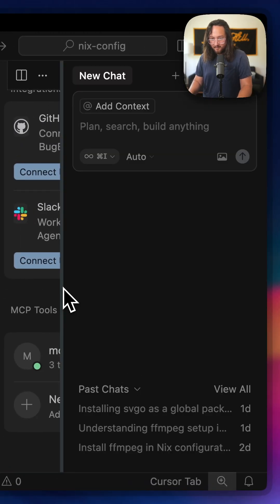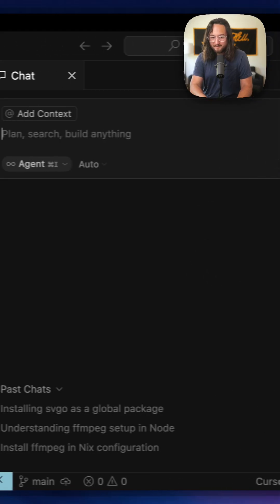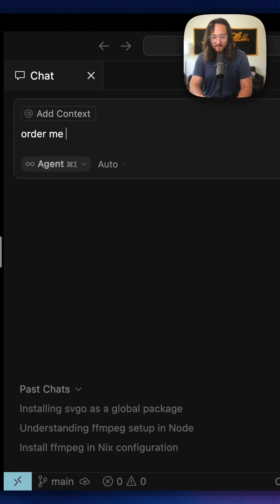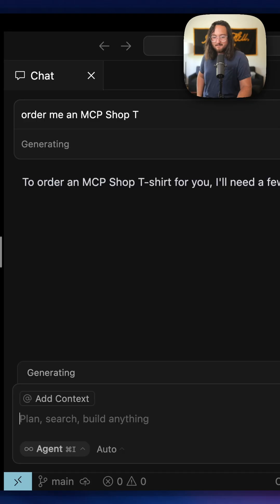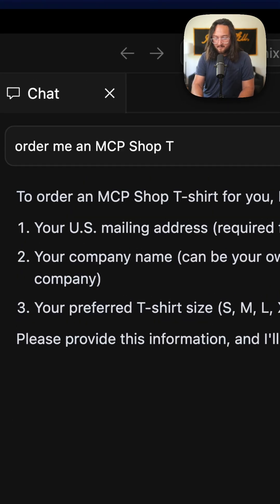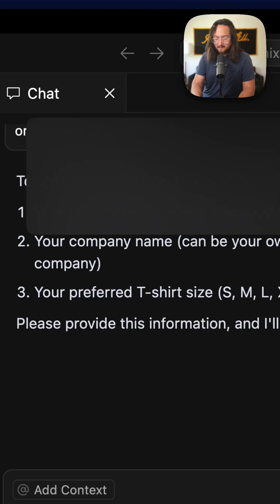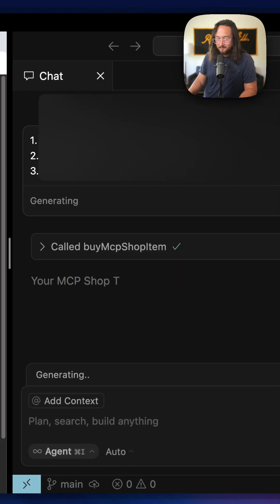So I should be able to open a new chat window and just say 'order me an mcp.shop tee.' Get my co-working space in there, company name and t-shirt size. Let's run this tool.